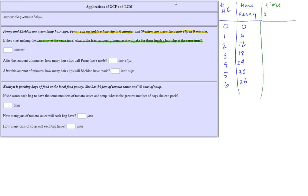Now let's write Sheldon's information. It takes him nine minutes to assemble a hair clip, so: zero hair clips at zero minutes, one hair clip at nine minutes, two hair clips at 18 minutes, three at 27 minutes. Continuing: four hair clips at 36 minutes, nine times five is 45, and nine times six is 54.